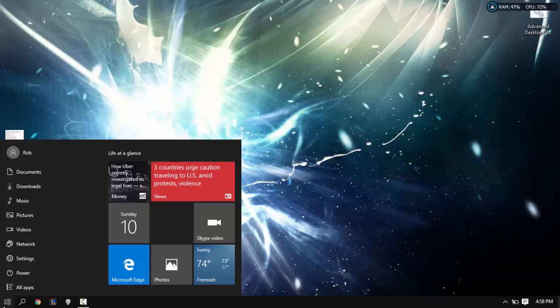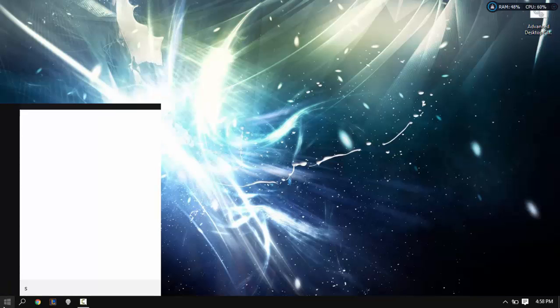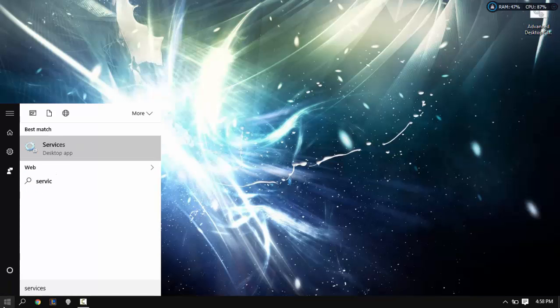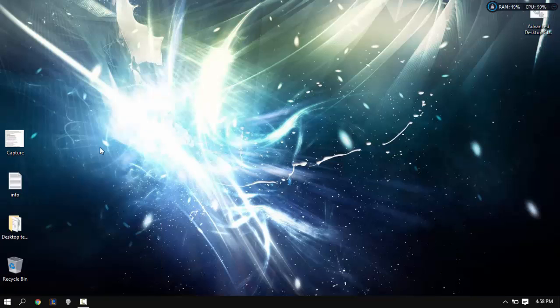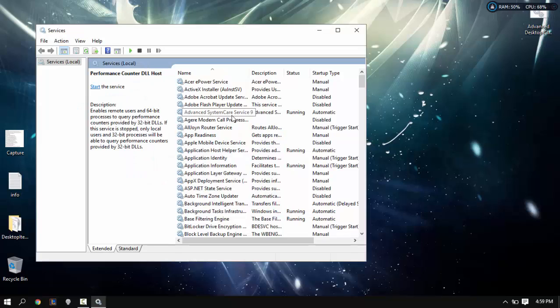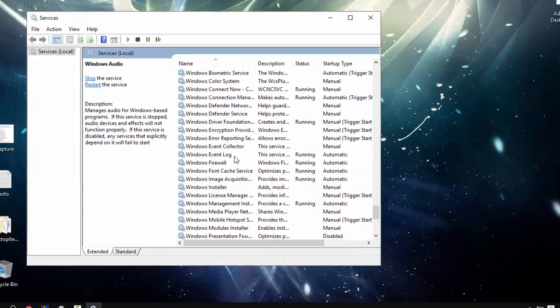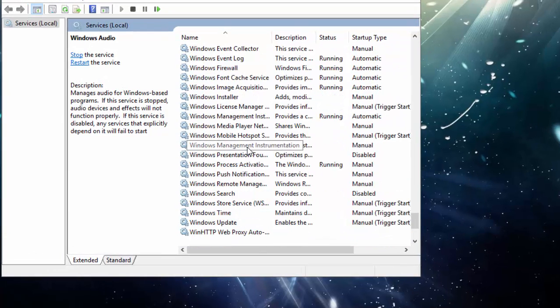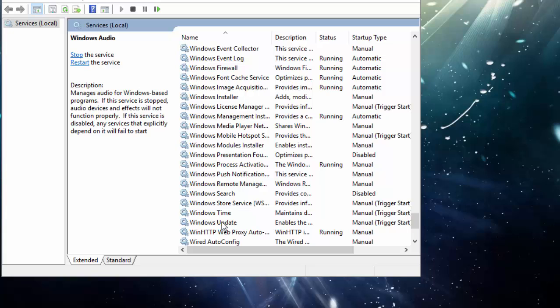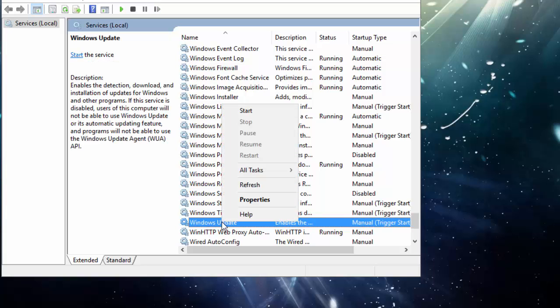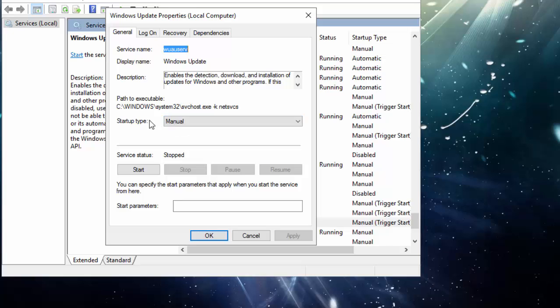Go to your start menu and click services. From here you want to type in Windows and under Windows you want to find Windows Update. Right-click this, go to properties, and set the startup type to manual.